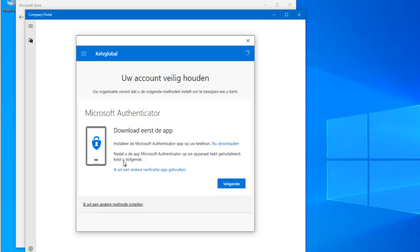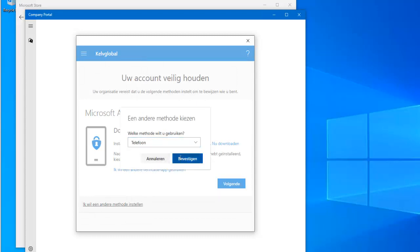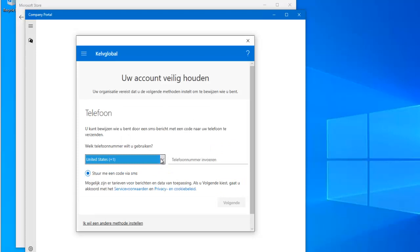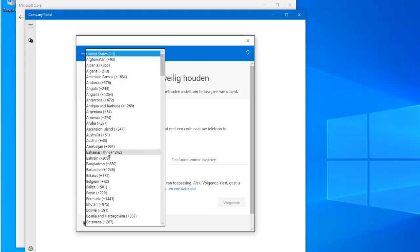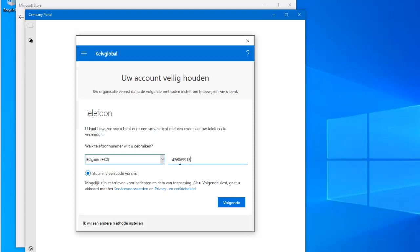I need to use Microsoft Authenticator to verify that I own this account. I want to use a different method, so I'm going to use my telephone — click Confirm. You need to enter your country code; this is Belgium, so enter your telephone number and click Next.